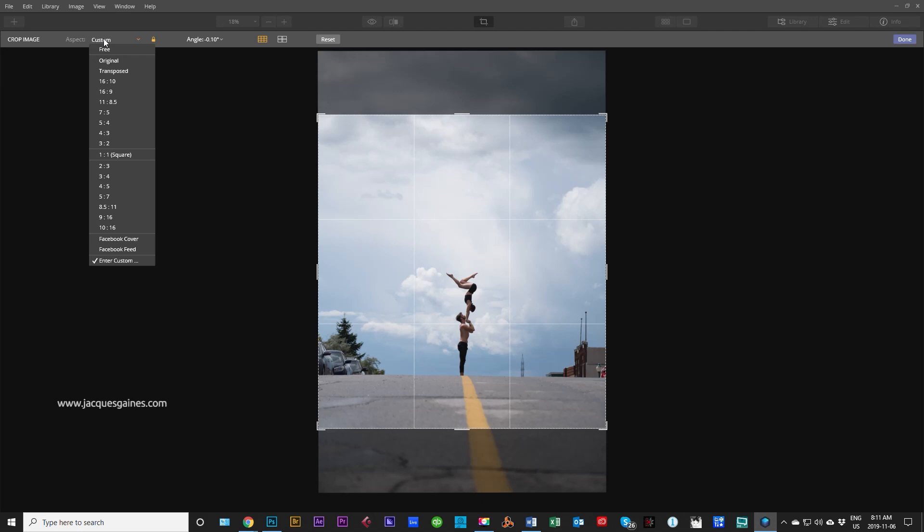It offers 1:1 so anyone doing Instagram will want to use that 1:1 square. And it also offers a couple of really cool things in here. Facebook cover and Facebook feed. So it offers you stuff that you might use on social media.